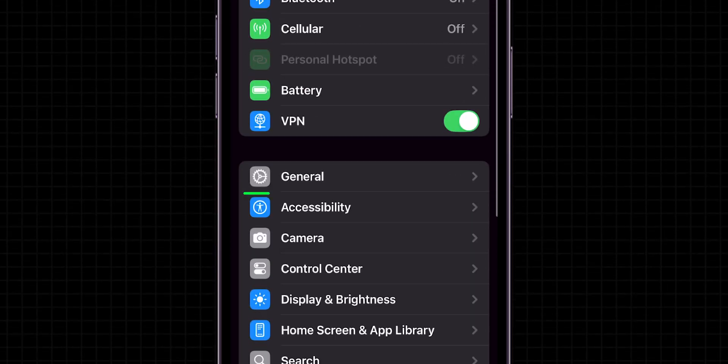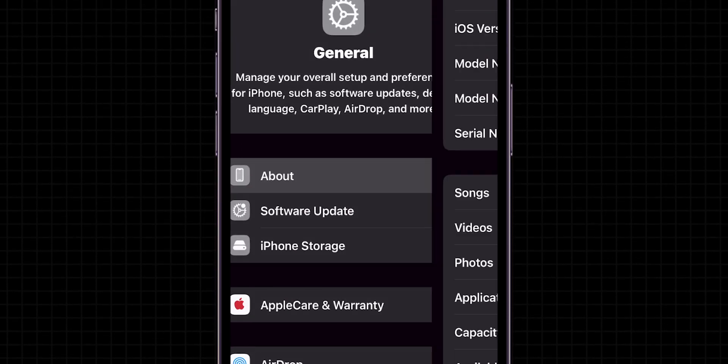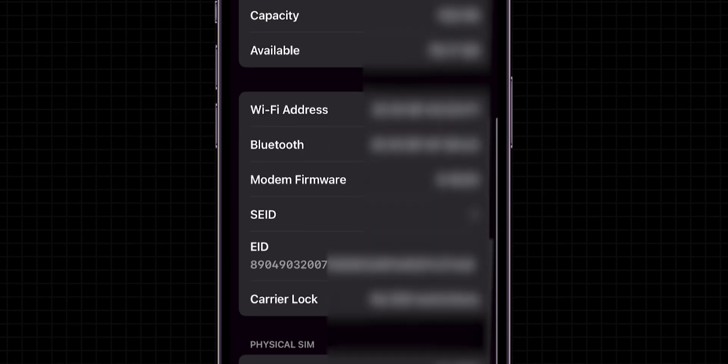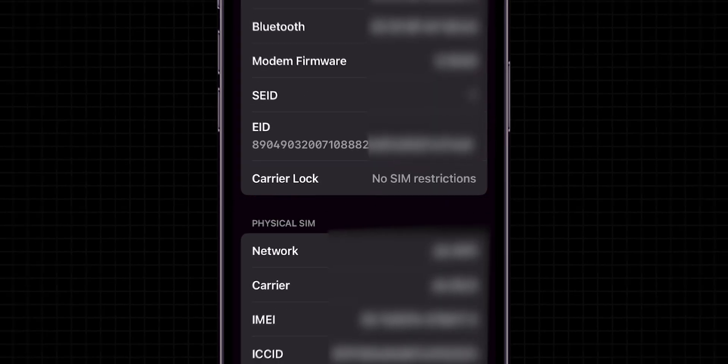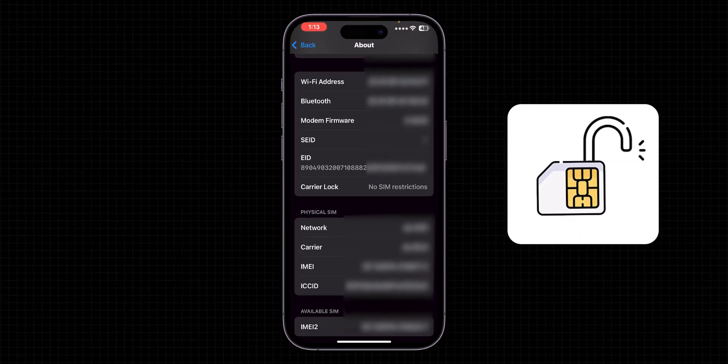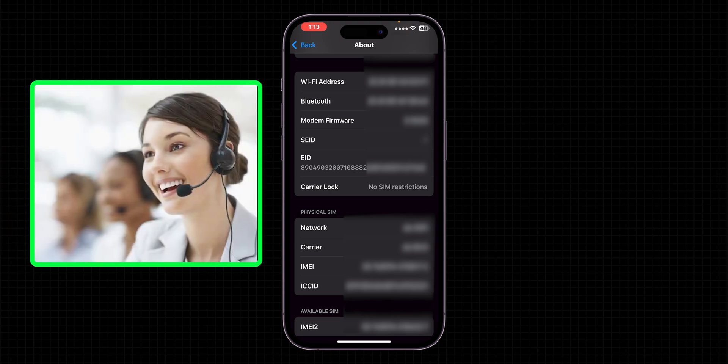Go to Settings. Look for the General option and tap on it. Click on About. Now scroll to Carrier Lock. If it says No SIM restrictions, your iPhone is unlocked. Otherwise, contact your carrier to unlock it.